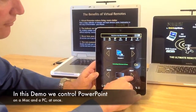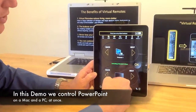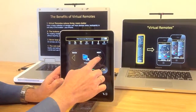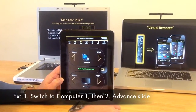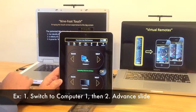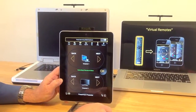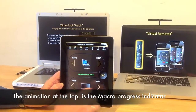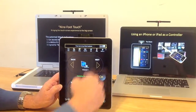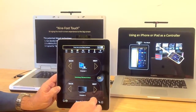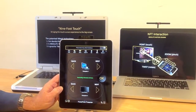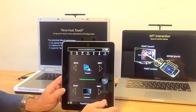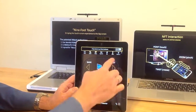These buttons have been made to first switch to a specific dongle and then send a command. Inside this button there is a macro to switch to computer number 1 and then send the advanced slide. It then switches to computer number 1 and sends the back slide. And in the same way, down here it switches to computer number 2 and sends the forward slide. That way we have full control of the two PCs, doing it all with single buttons.